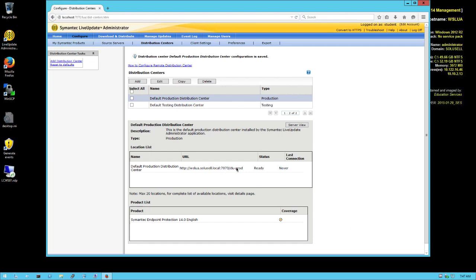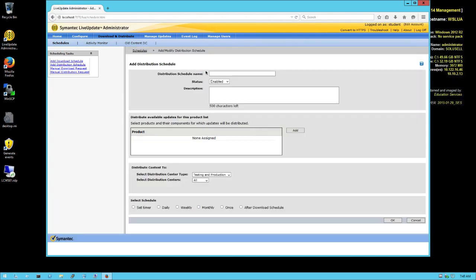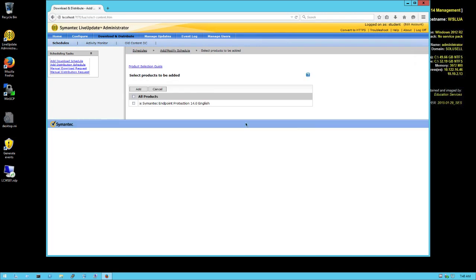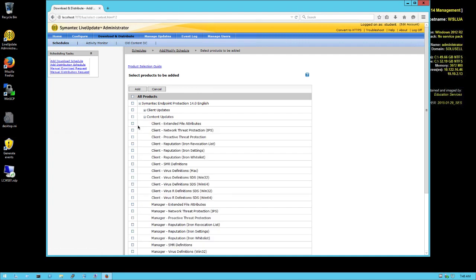The next part is to choose when that content is being distributed to the distribution center. We're going back to 'Download and Distribute' and this time we're going to 'Add Distribution.' Here we put 'SEP Content Client to Production.' We're going again to select which kind of product we want to distribute. Going back here under Content Update and again selecting all the Windows content, skipping the Mac update, skipping the full-size definition, and click Add.